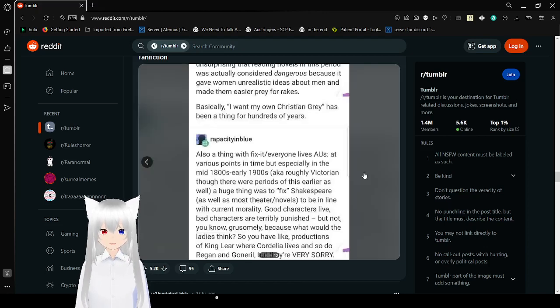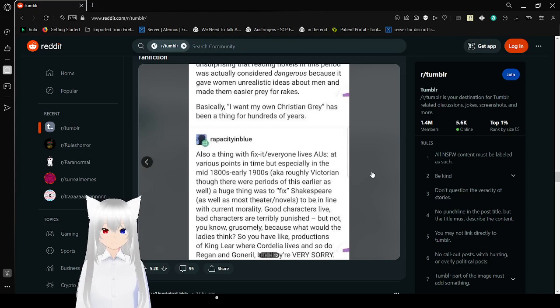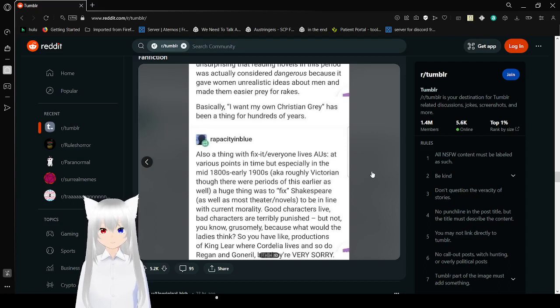So many women fell in love with the villain Lovelace and wrote to Richardson about it. He kept adding new bits with each edition to highlight what a hideous person Lovelace was. So it's almost unsurprising that reading novels in this period was actually considered dangerous because it gave women unrealistic ideas about men.